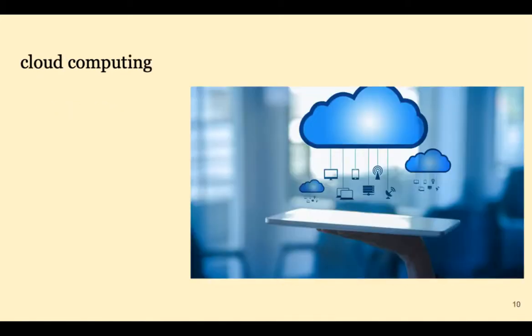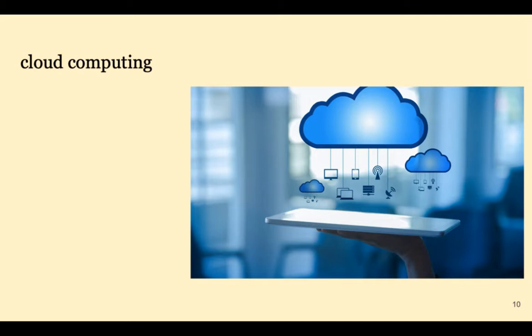Our recent trend is cloud computing. Instead of building their own data centers, companies rent virtual machines in the cloud. And rather than distribute software via download, many companies have gone to a software-as-a-service model.